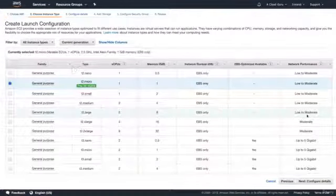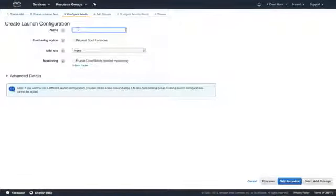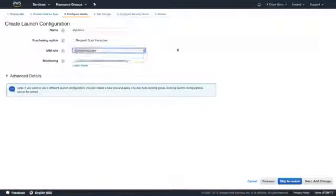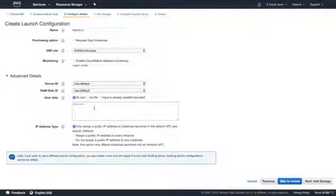We're going to use the Amazon Linux 2 AMI and a t2.micro. I'll configure the details — I'm going to call it 'my-asg' for auto scaling group launch configuration. For the IAM role, you can give it a particular IAM role, such as S3 admin access.